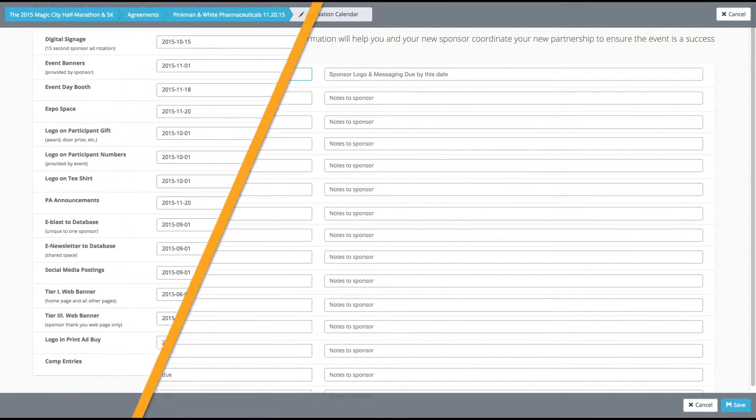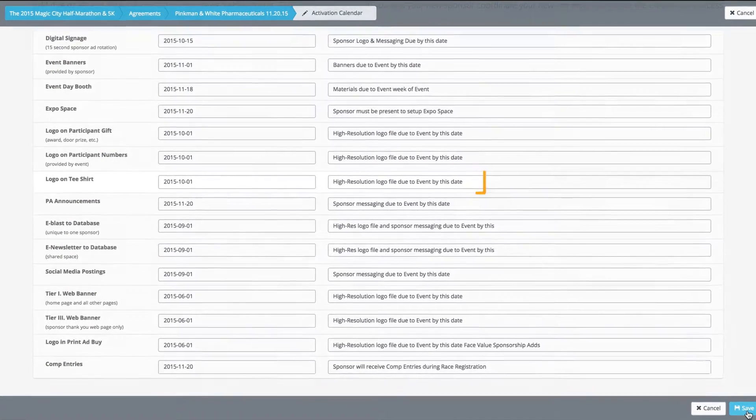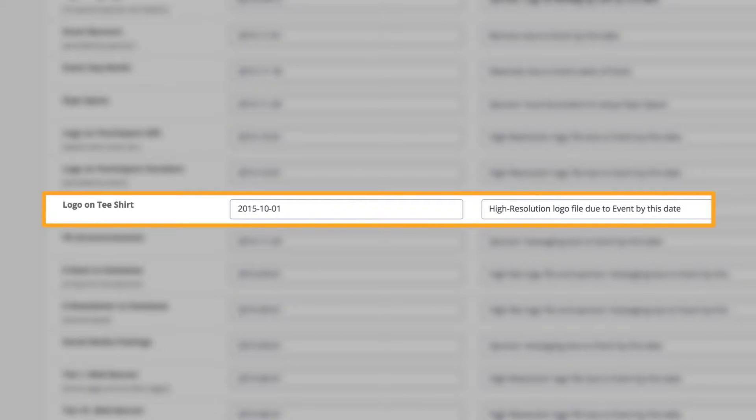For example, if you need a sponsor's logo so that it's included on the event t-shirt, simply choose the date that you need it by and add a note saying what type of file you need.